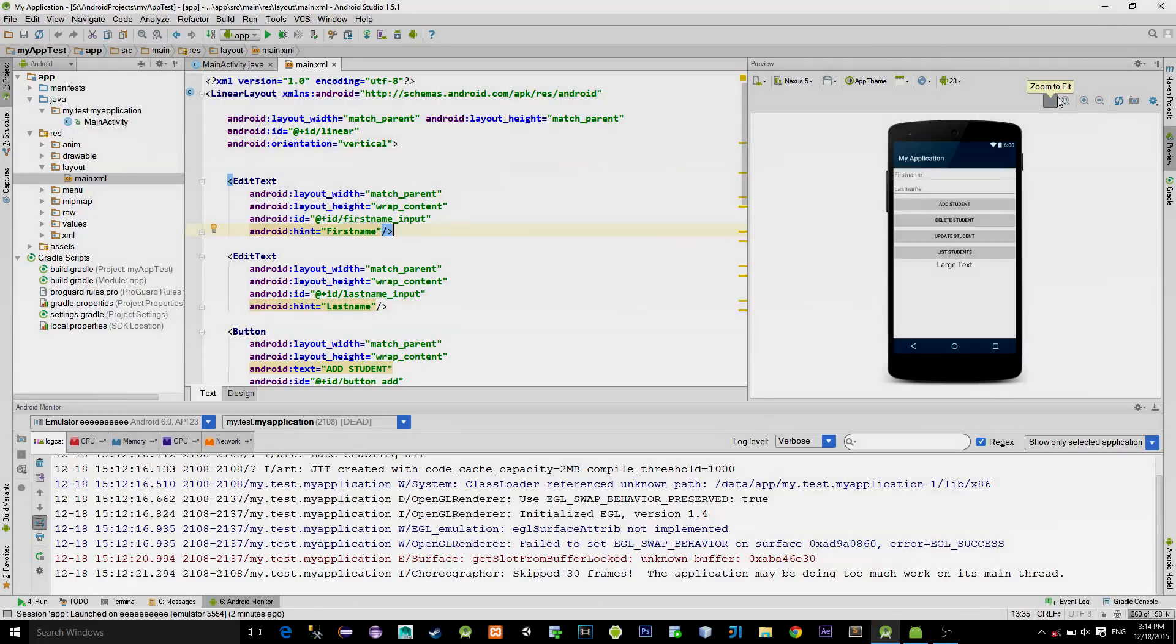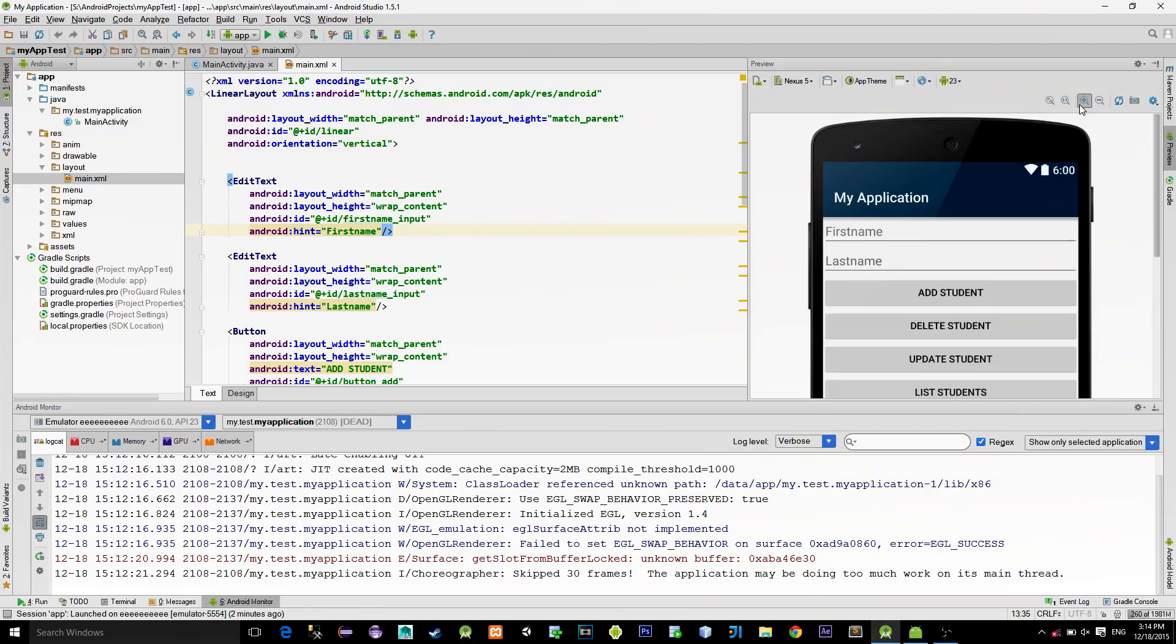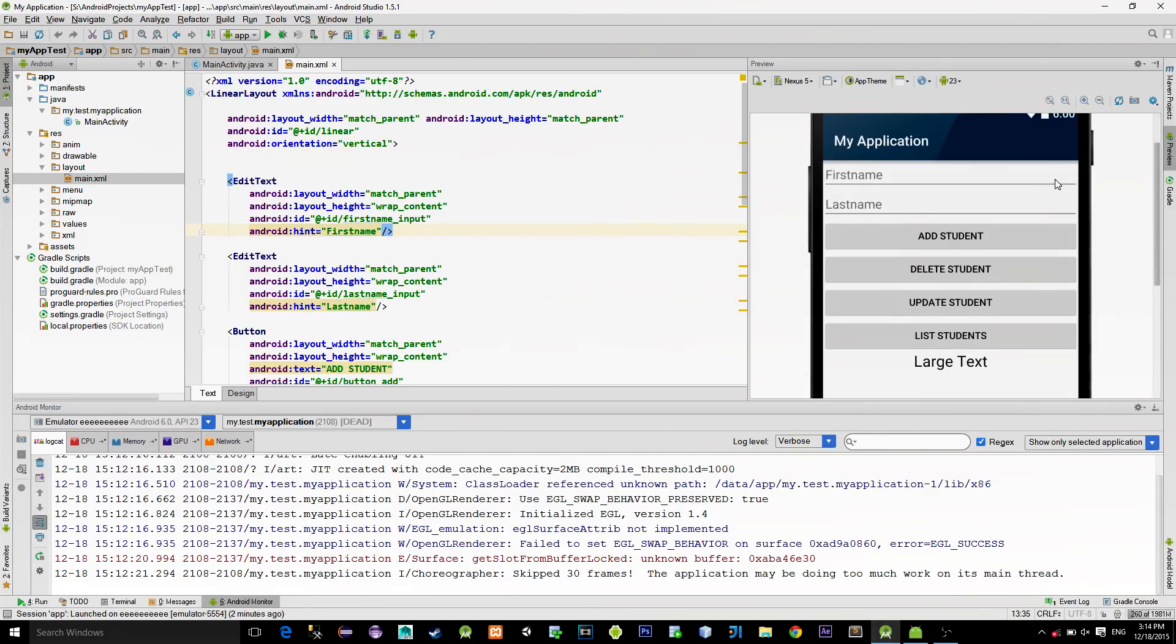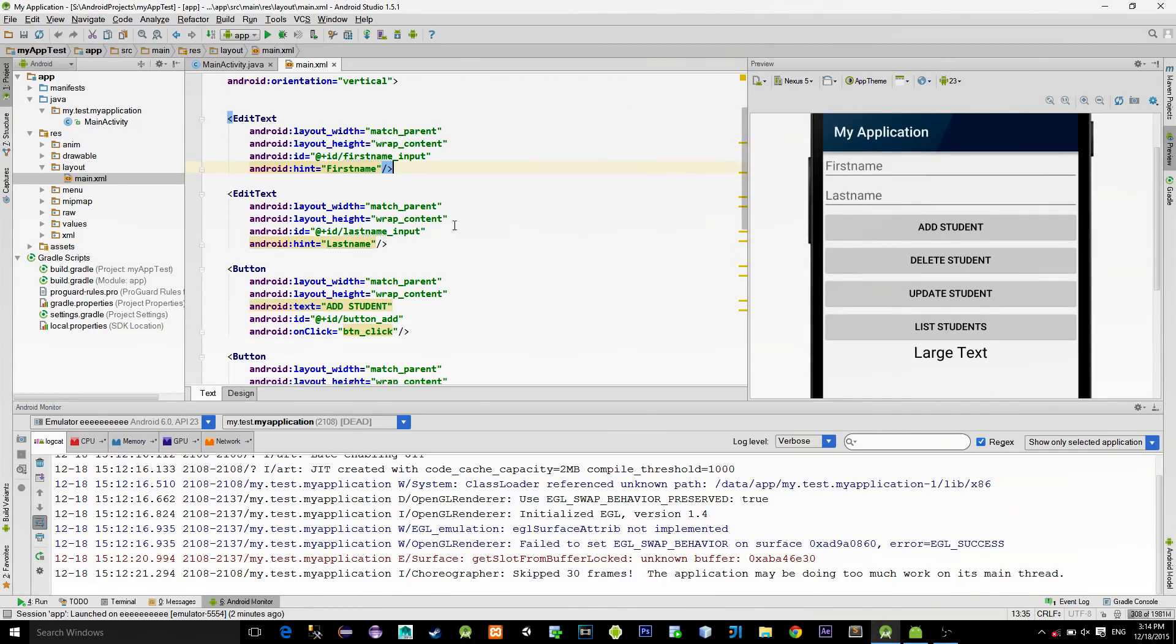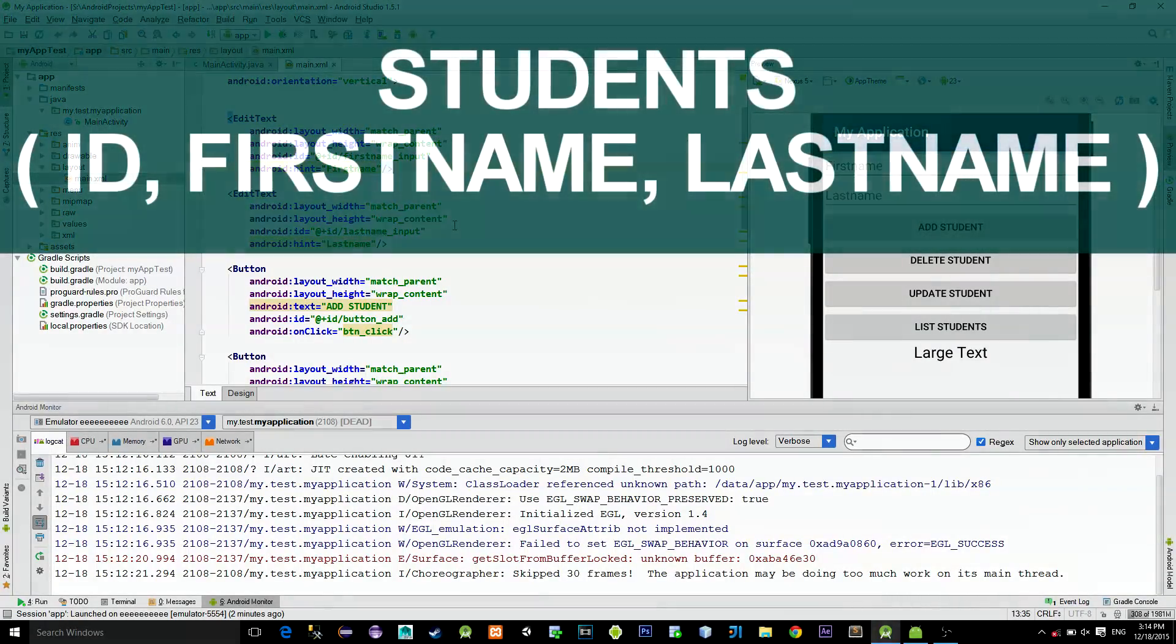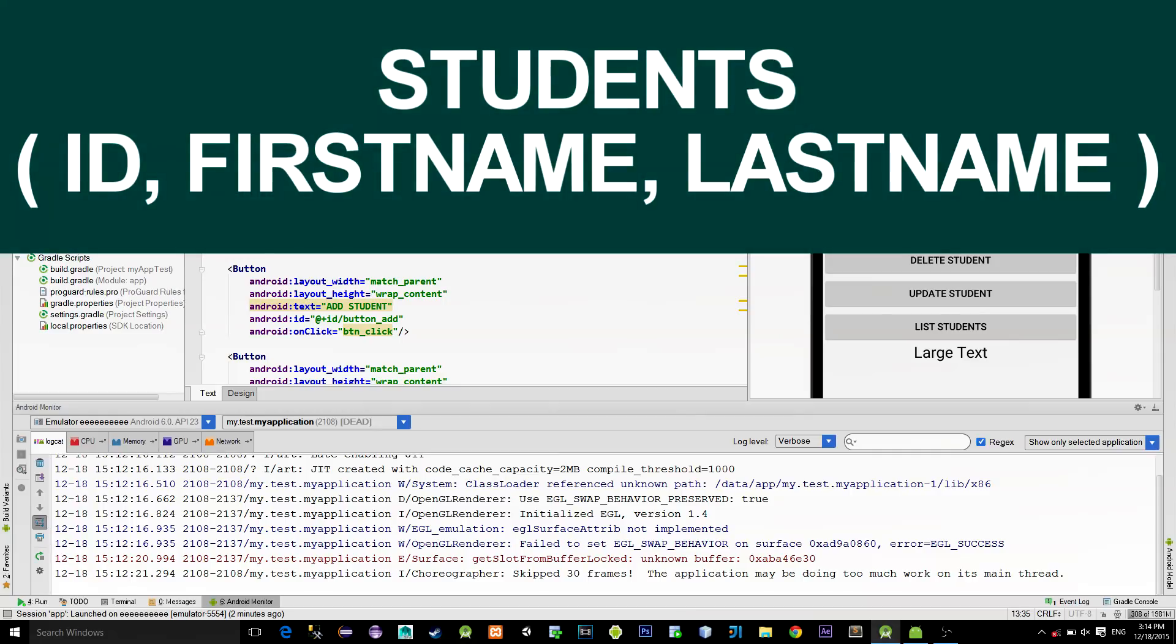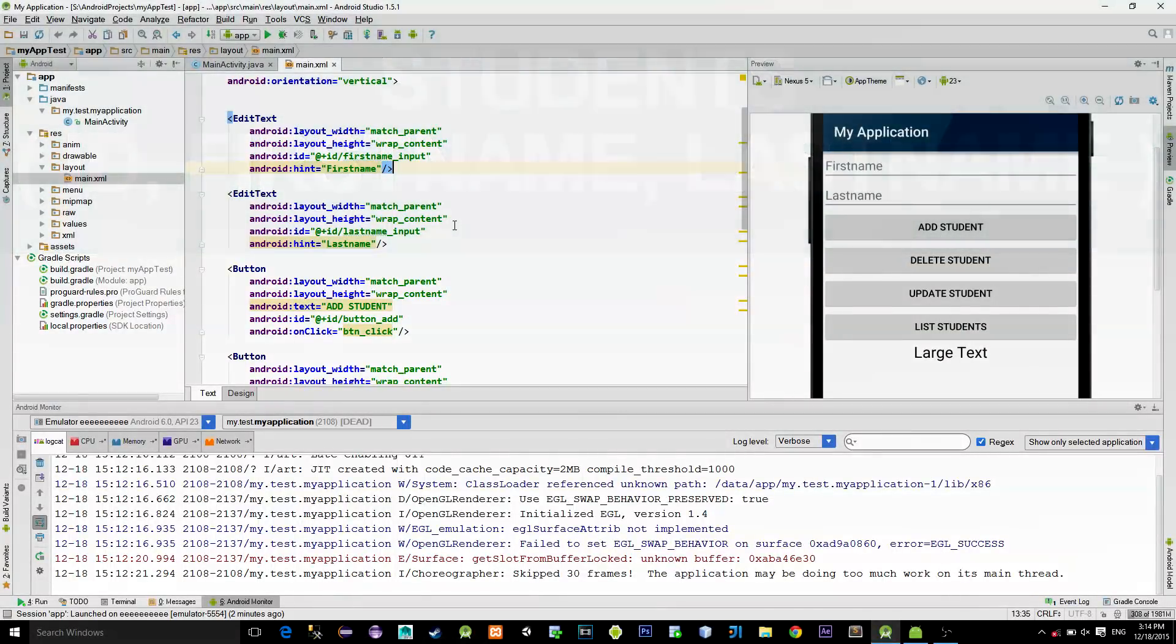Let's take a look at the main activity XML file that I have defined. Going from top to bottom, we can see that there are two edit texts. One is for entering the first name and the other one is for the last name.